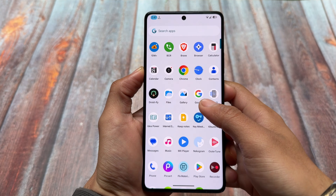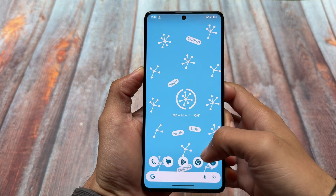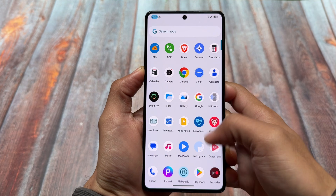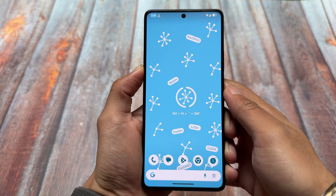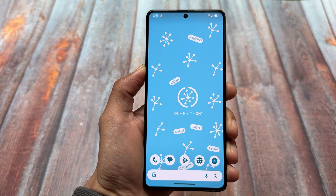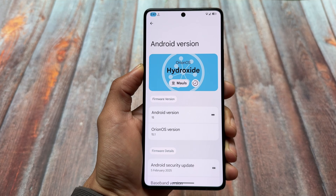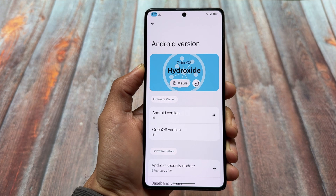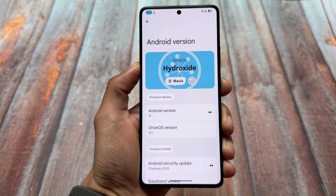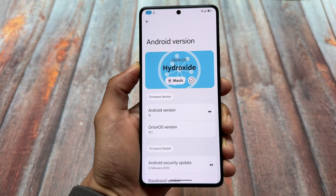We have yet another custom ROM available — this is Orion OS. You might not have heard about this custom ROM yet. I've installed it on my device, which is the Poco F5. The Android version is 15 and the Orion OS version is 15.1.